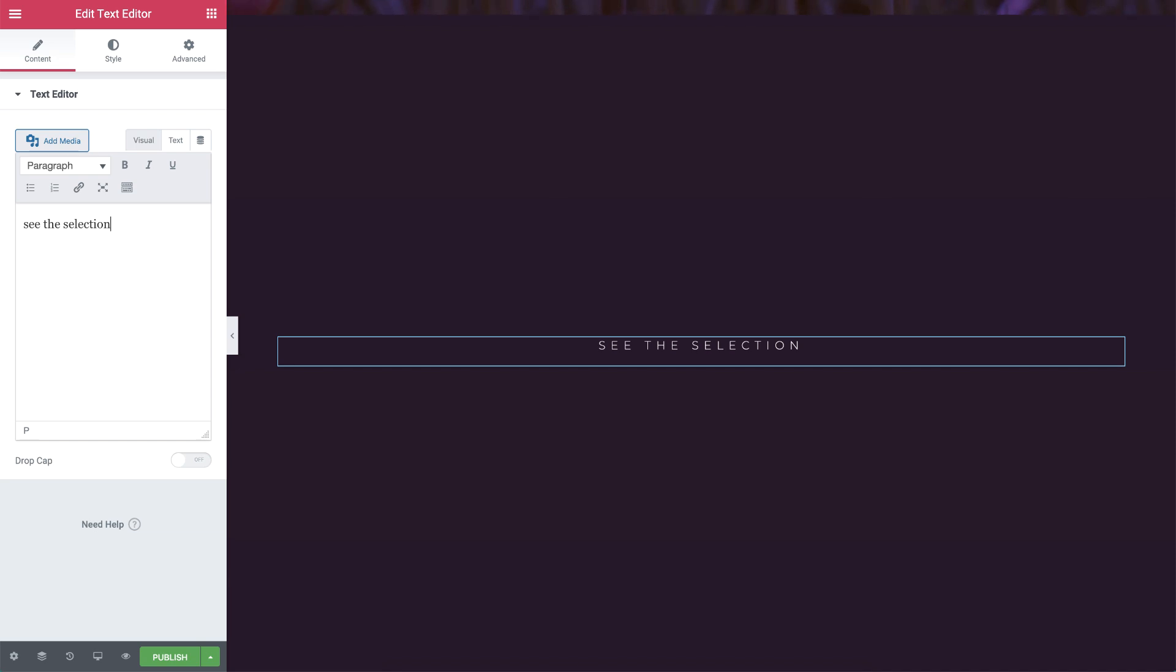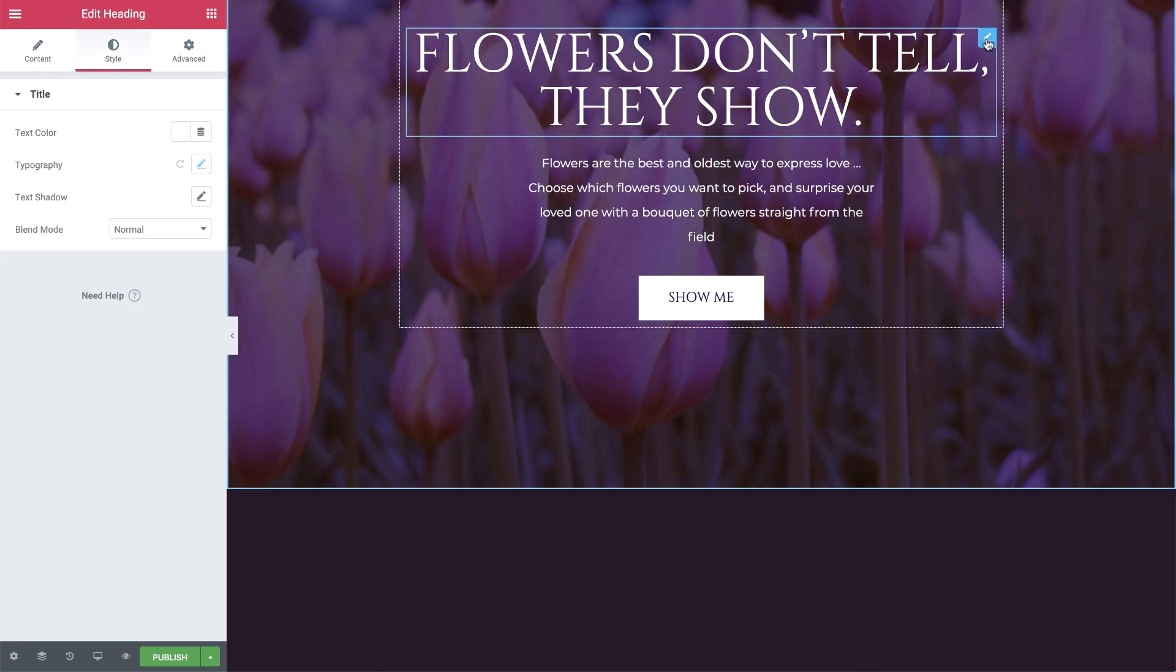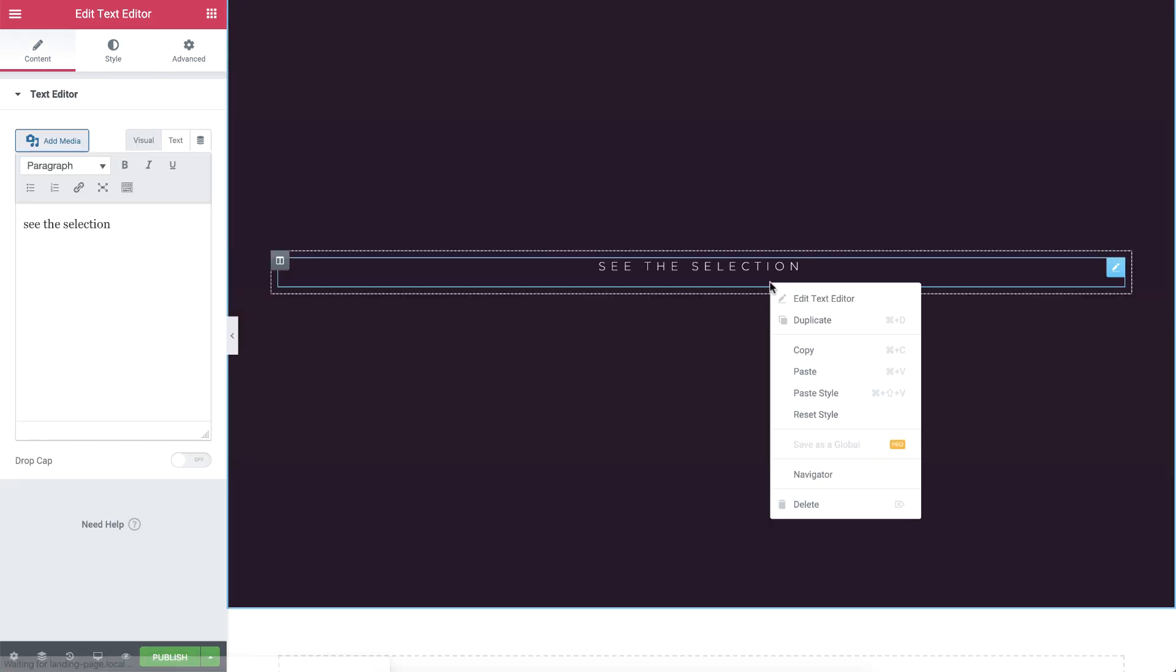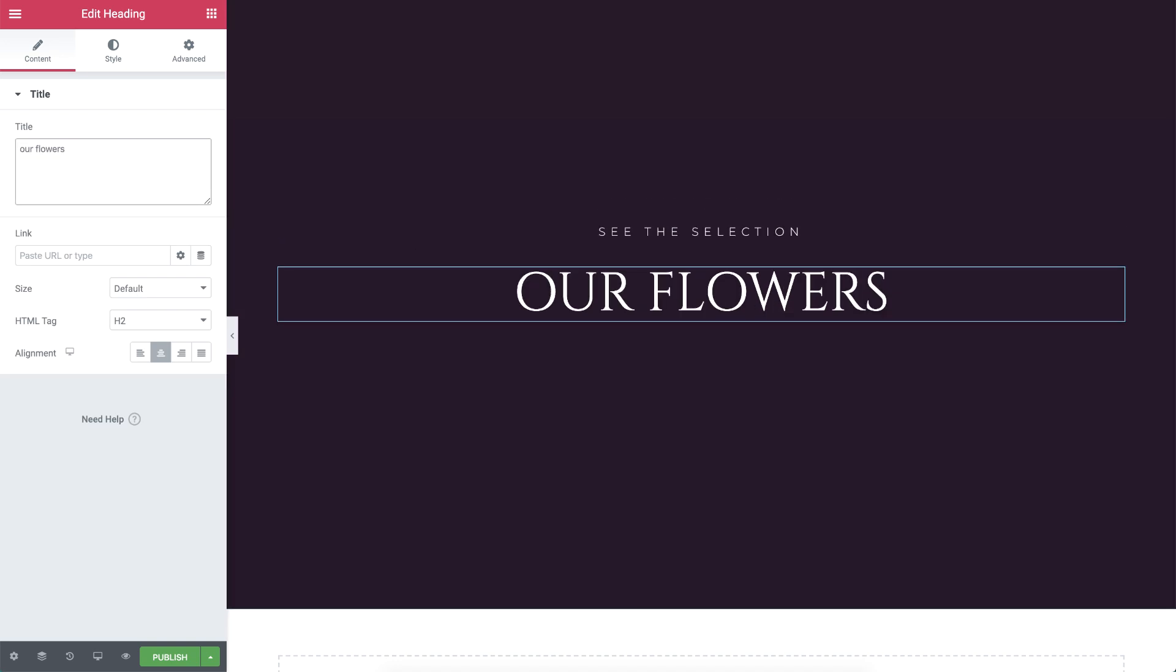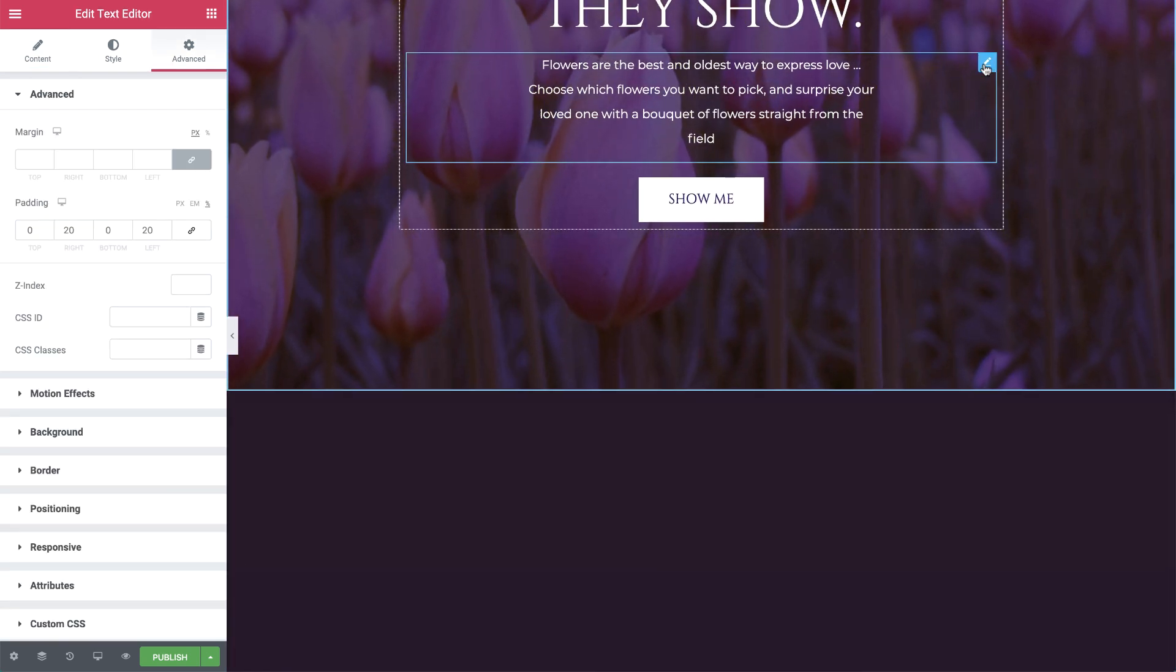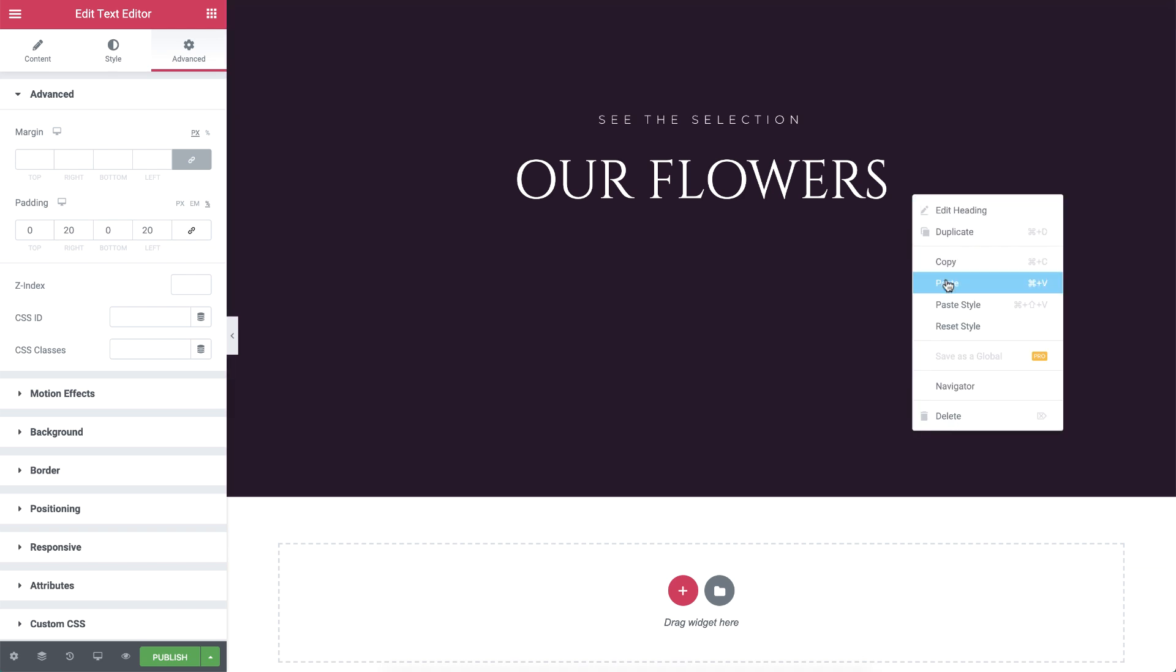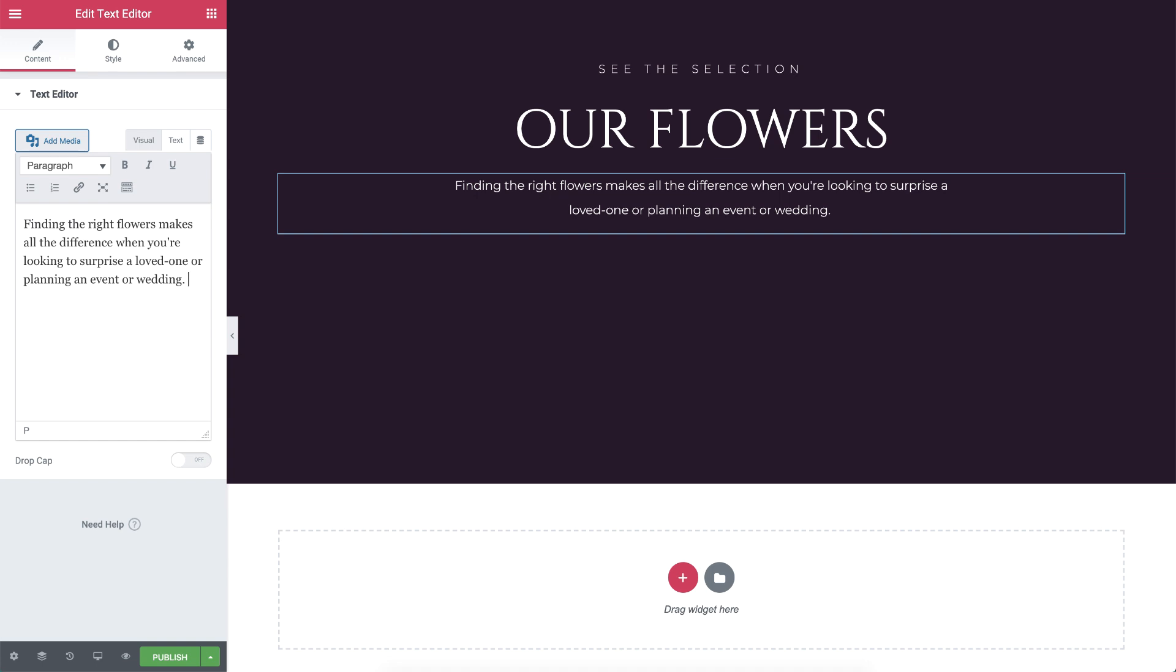Now in order to speed up our design process, let's go back to our first section and copy this text editor widget. Then paste it in the column and change the text. Next, I'll do the same for the heading. Back in the first section, I'll copy it and paste it over here, then change the text. Getting the hang of it? Let's do it one last time with the text editor widget.